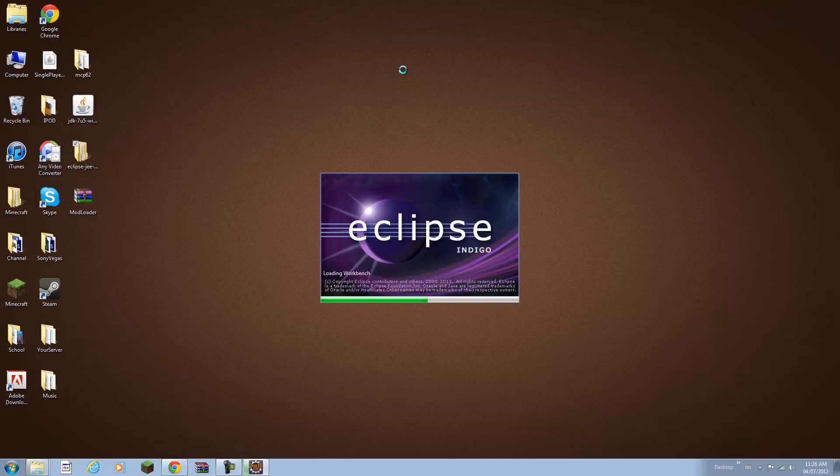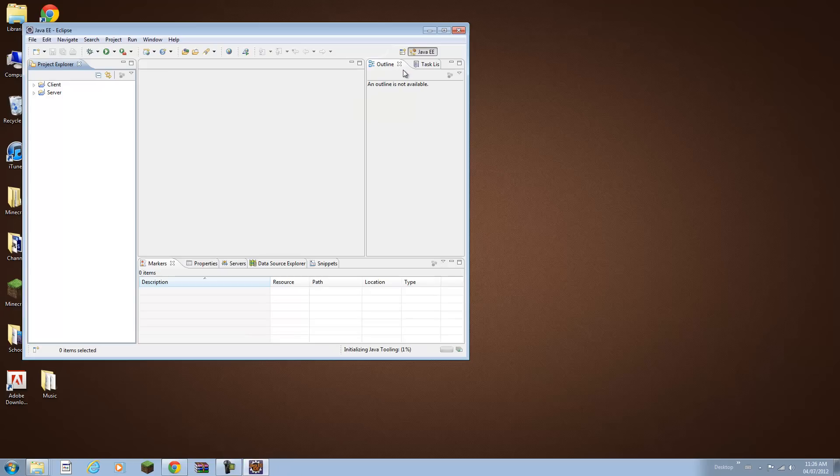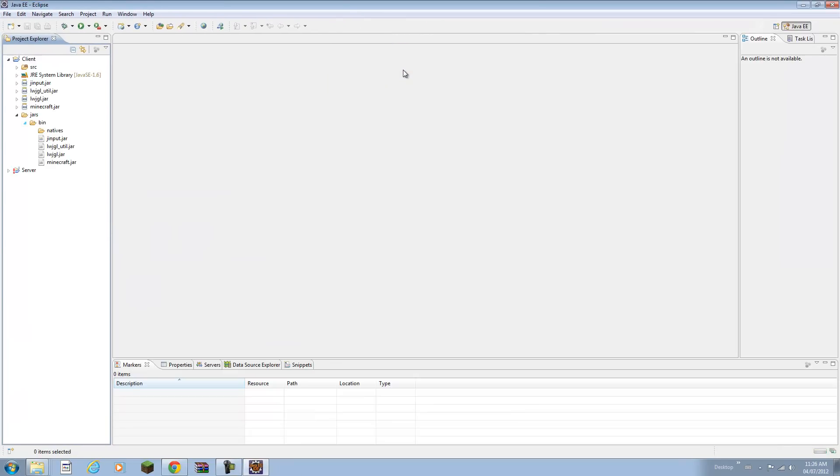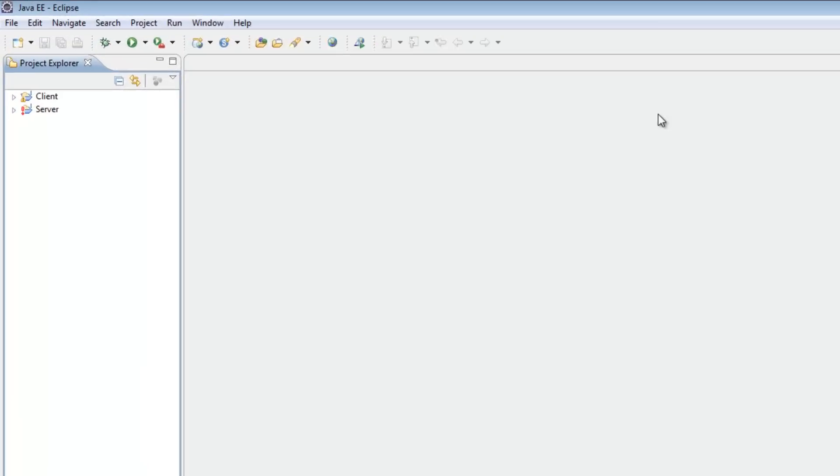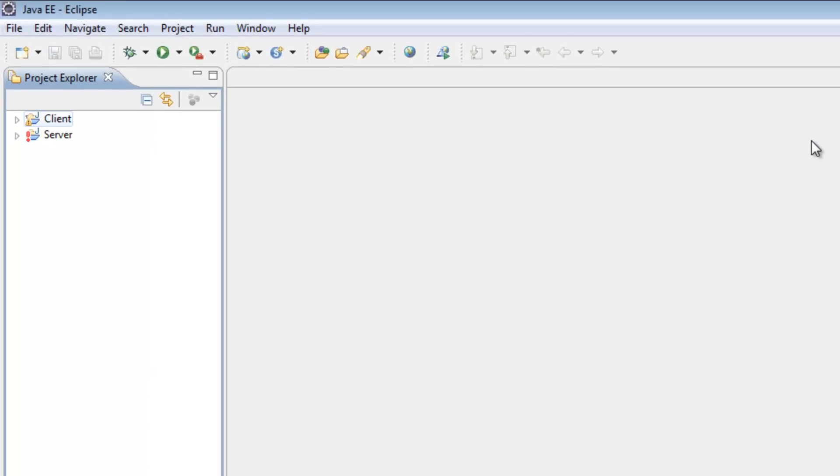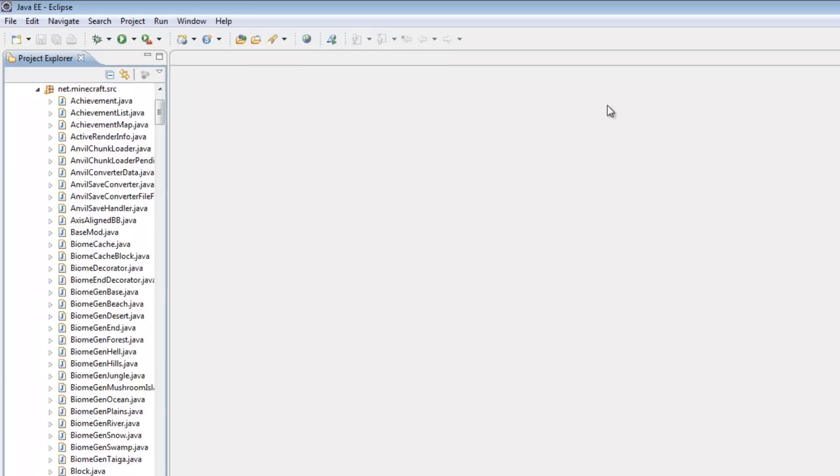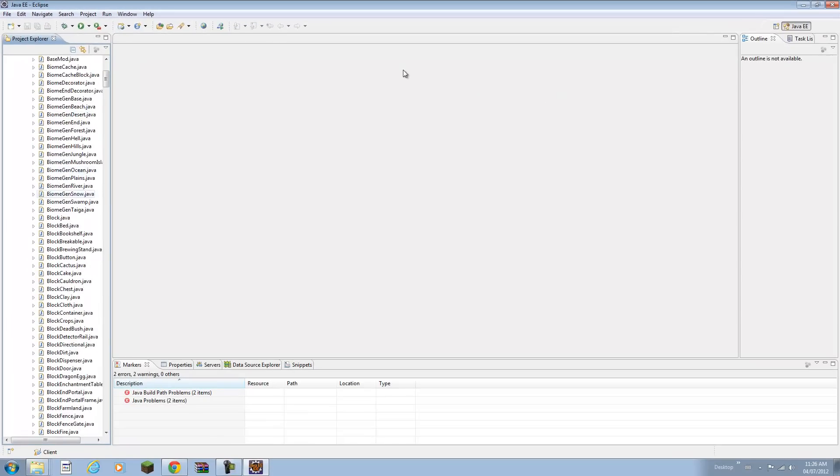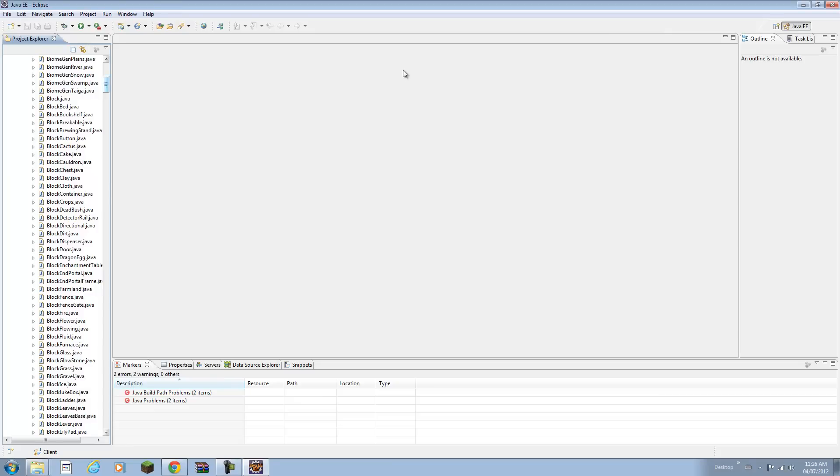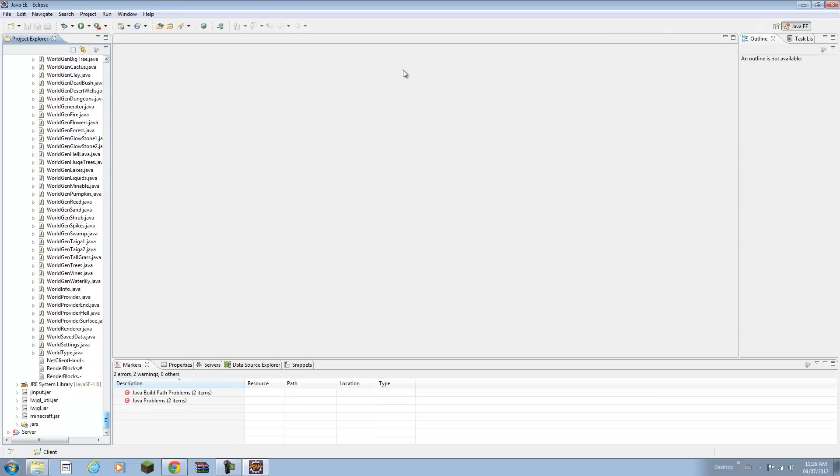It will load up your new workspace using the Minecraft Java file. Now what you want to do is go to client, click sources, go down to net.minecraft.sources. These are all the Java files that you can edit at your discretion.